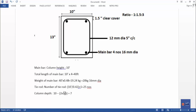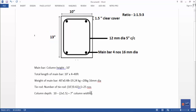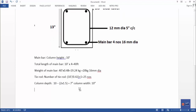The result is 7 for column depth. Using the same formula: 8, 3, 5 — column depth gives 10. Column length and column depth are calculated and the tie rod length is found using these values.